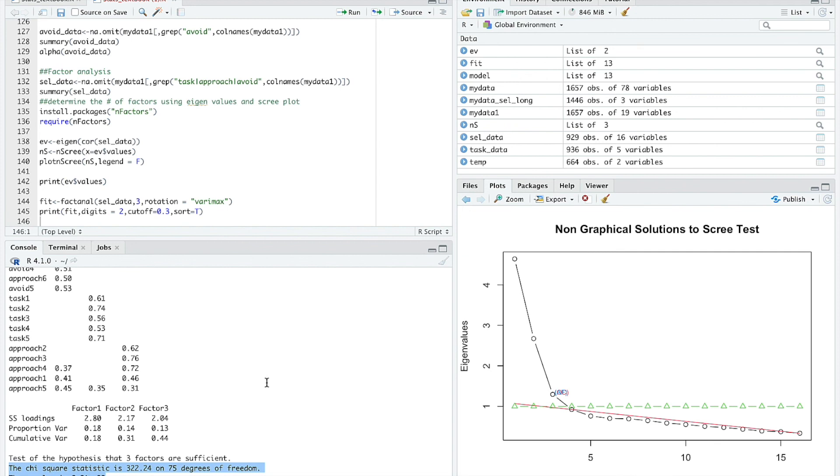That's enough for this. There's a lot more that we could talk about with factor analysis. I'm showing you a very simple version of it and I hope that's helpful.